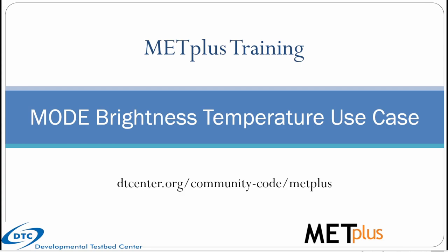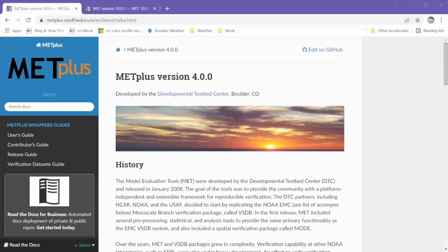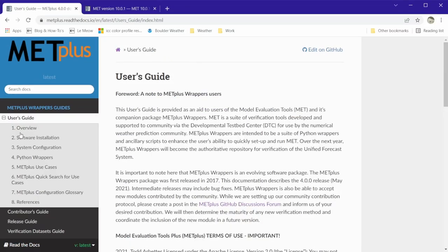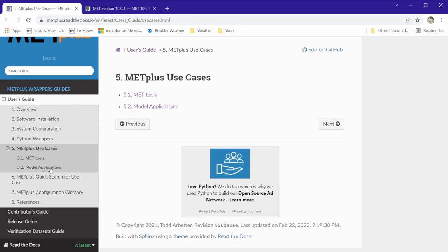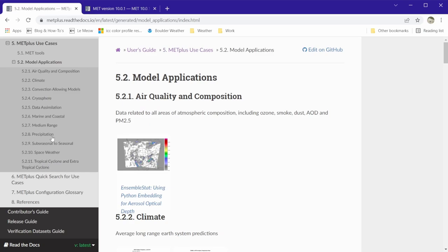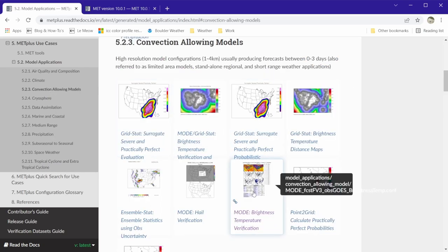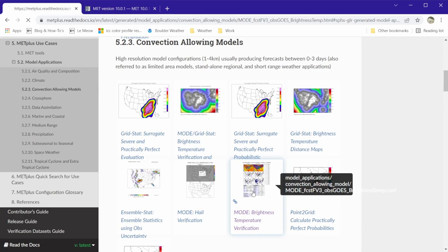Specific information about this use case can be found in the METPLUS user's guide. Go to section 5 METPLUS use cases, model applications, convection allowing models, and then click on the mode brightness temperature verification.